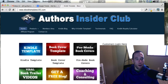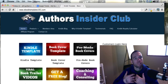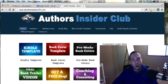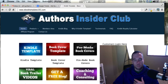Hey everybody, this is Phil with Authors Insider Club and eBookTemplates101.com. In today's video, I'm going to show you how you can write books that actually will sell — books that people want to read and people want to buy. And I'm going to show you how you can choose topics for your books, whether you're writing fiction or non-fiction.